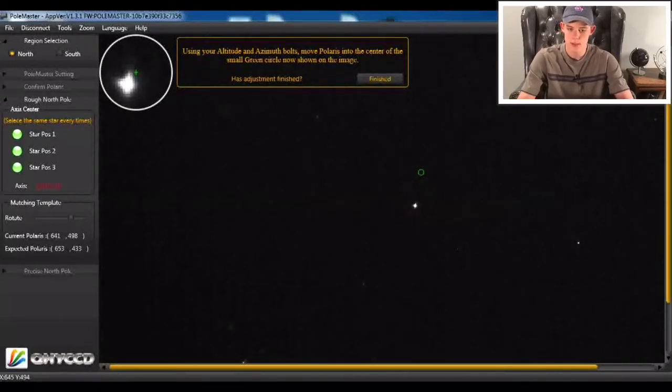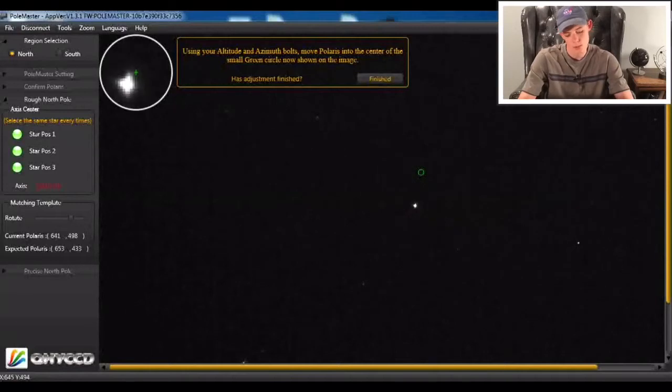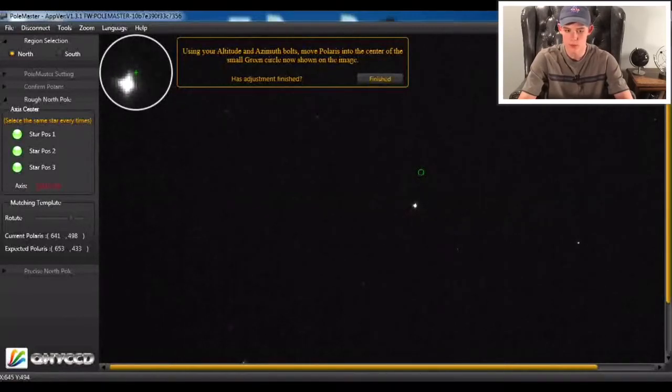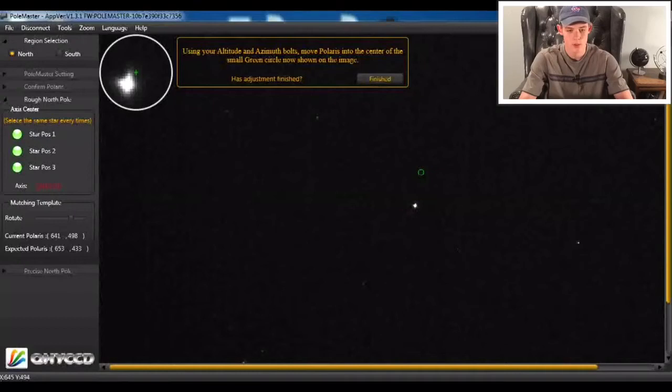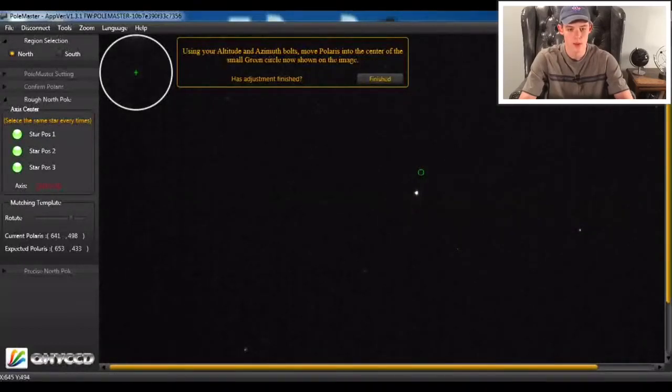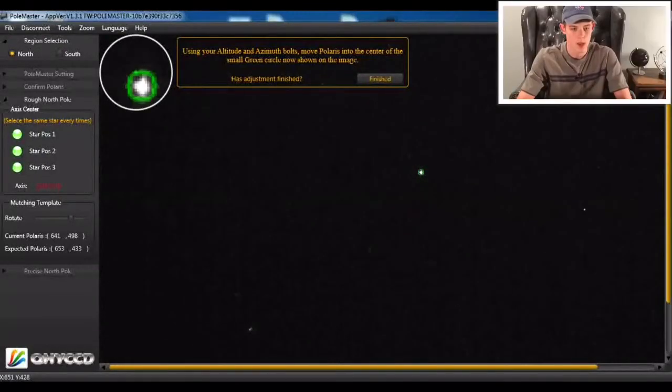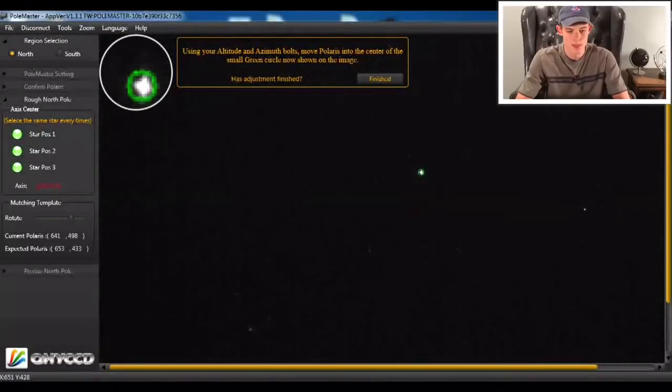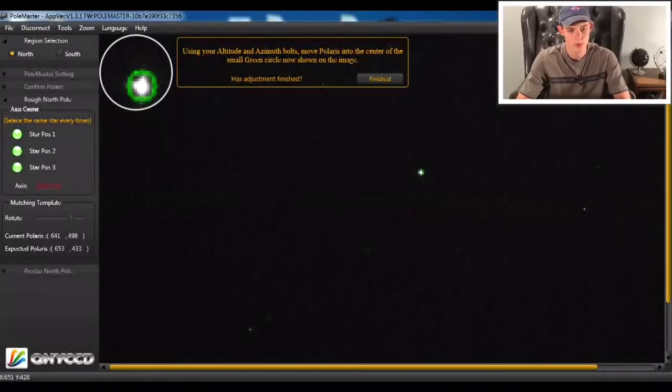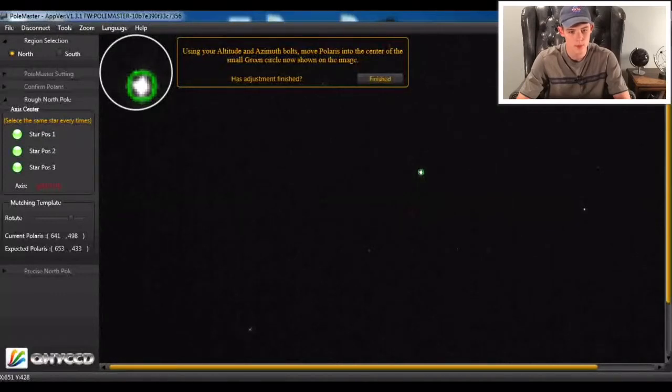And so now we're going to adjust our altitude and azimuth bolts or screws or whatever we have to get Polaris into that green circle up there. And the more you have it in the center, the better and more accurate your polar alignment is going to be. So let's just hold on a quick sec while I get this thing in the center. And that's pretty darn good. So we're going to move on to the next step.